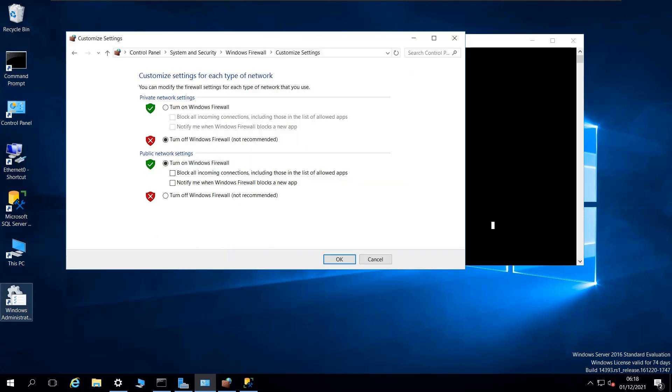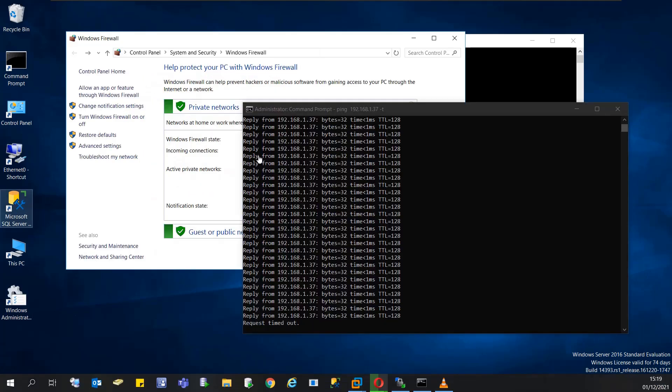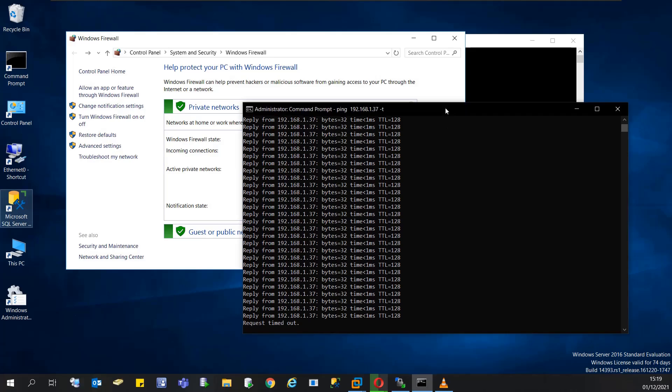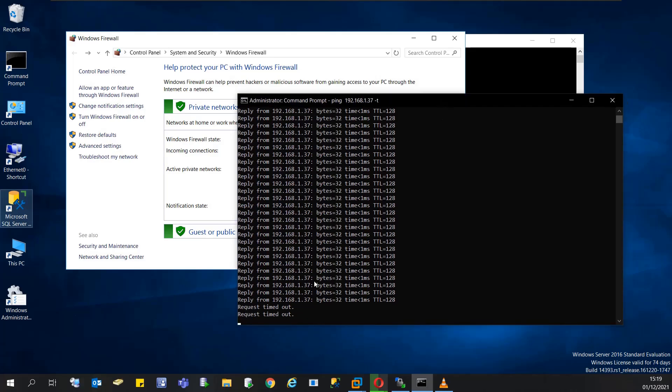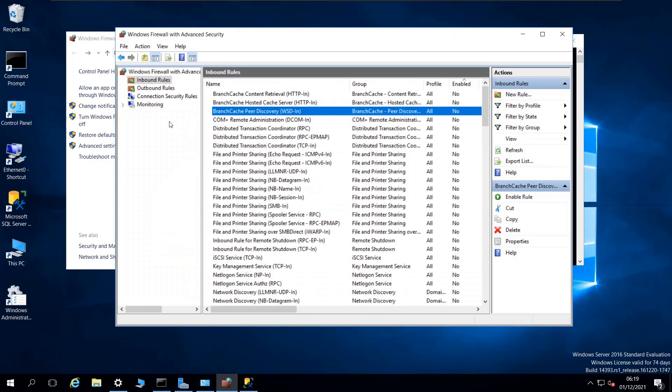I just want to allow the ping to go through. So I'm going to enable the firewall again. Of course, the pinging is going to stop. If I go to the firewall inbound and outbound rules, under inbound rules there has to be something that's blocking it.